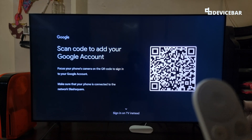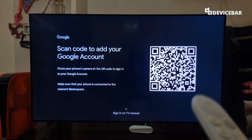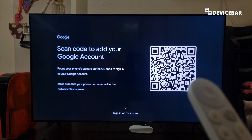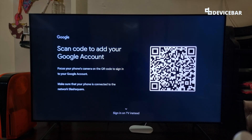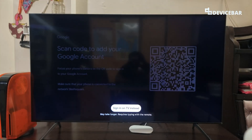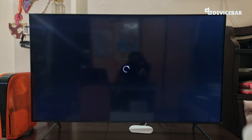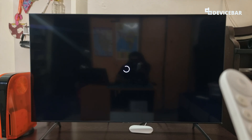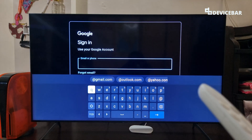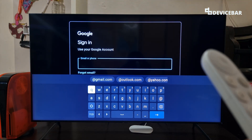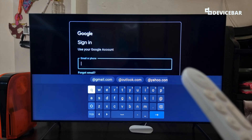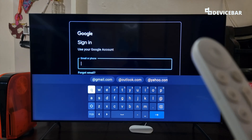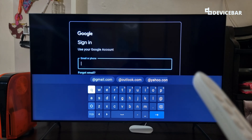For the TV remote sign-in method, it is pretty straightforward but time consuming. If we have a long email address or password, we can press the button down and select sign in on TV instead. We will get the standard Google login page where we can enter the email address of the account we want to add. Then it will ask for a password, and after entering both, we will add a new user to this Google TV.